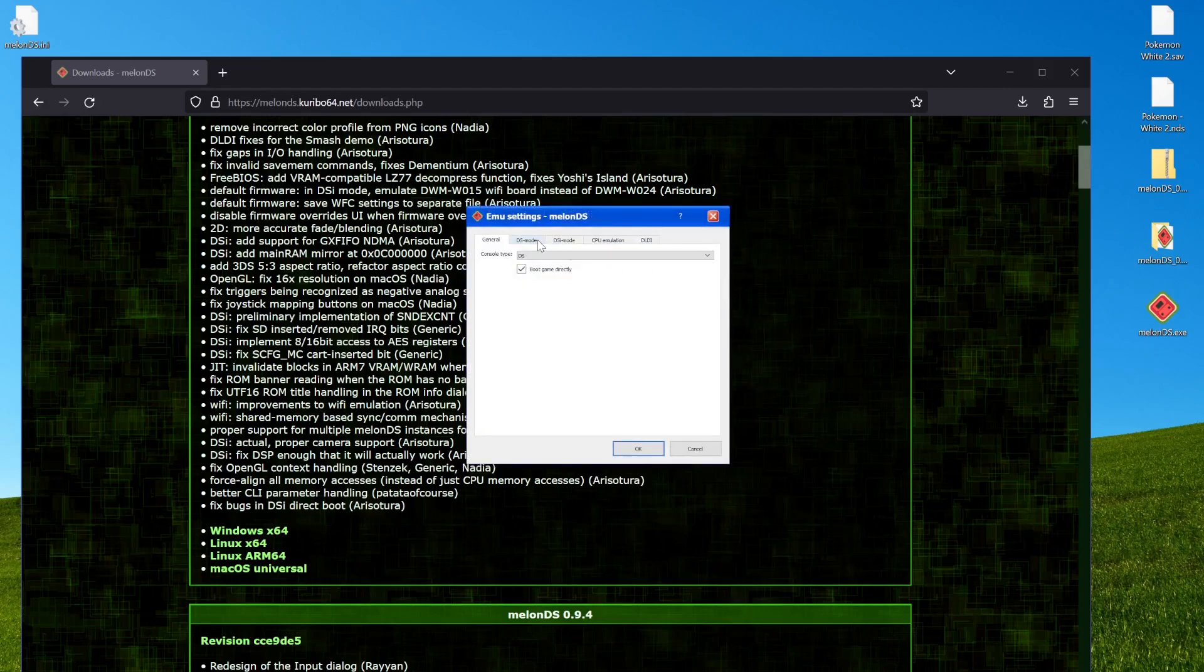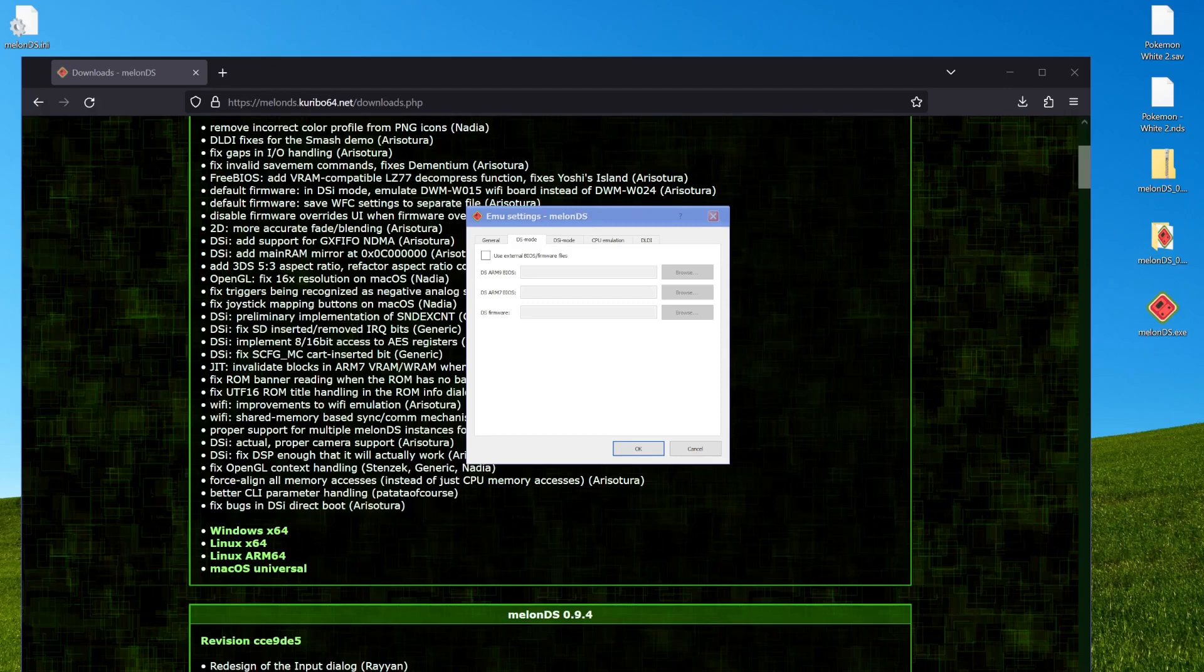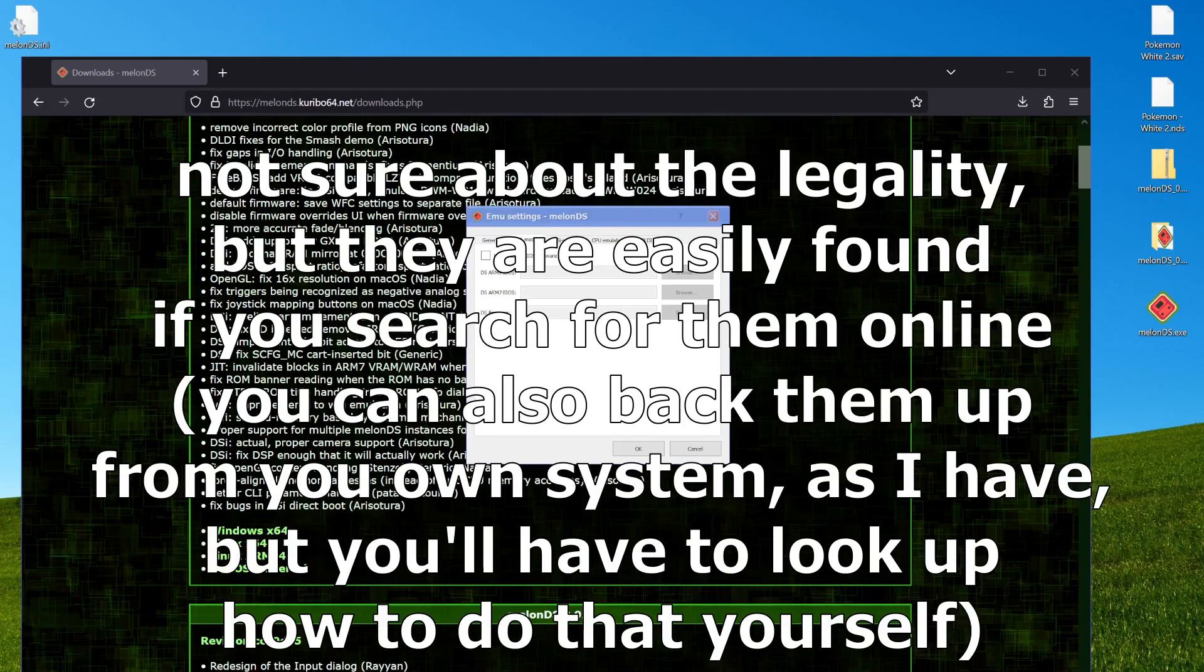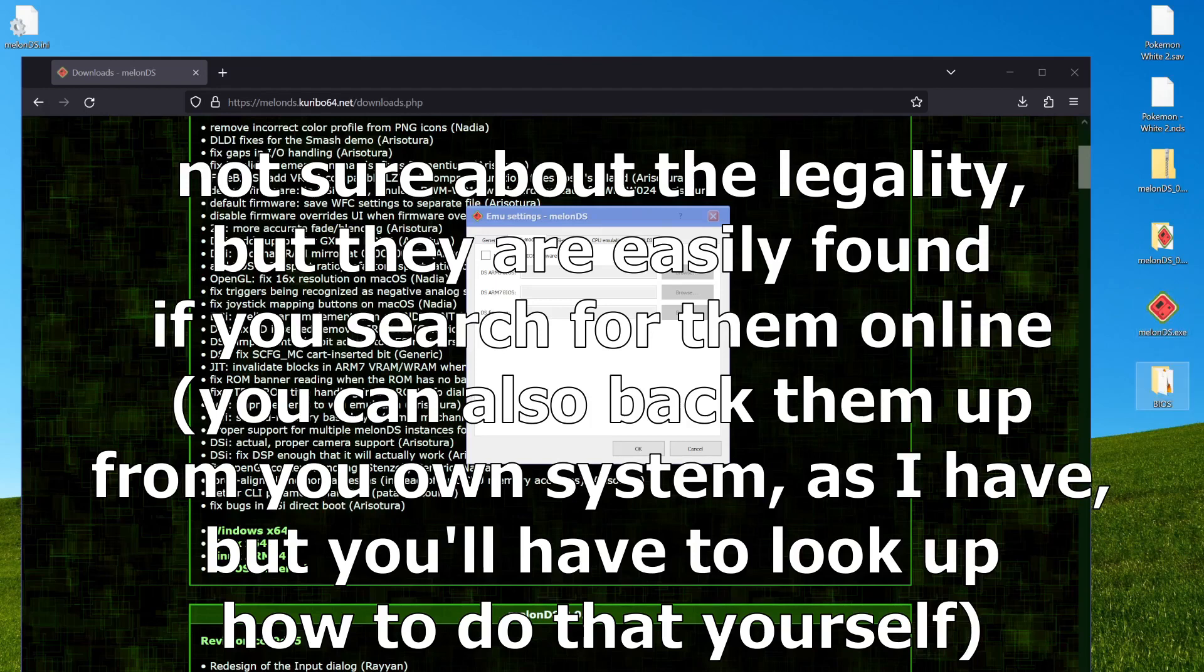And these settings, you do need to get yourself the DS and 3DS BIOS. You can get them online, although I'm not sure about the legality of all that. But I got them off of my own system, which I guess I'll drag out here.